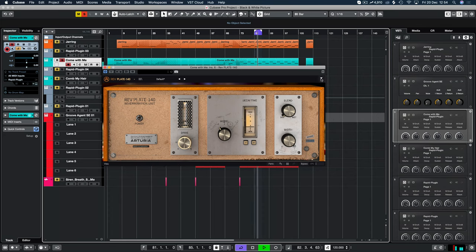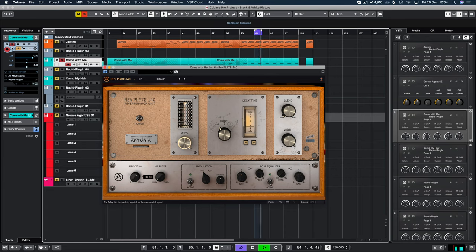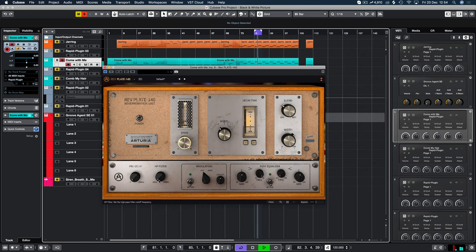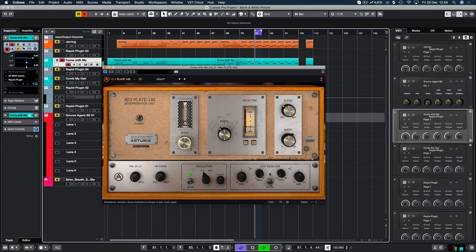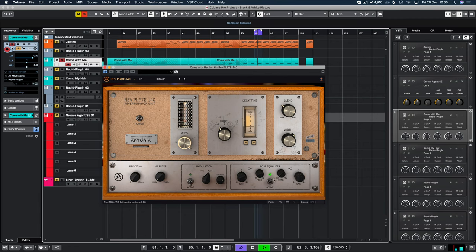And then down below when we click this, we have pre-delay options. So let's just turn this on. We have a high pass filter, we have modulation, and we have a post EQ to shape our reverb.